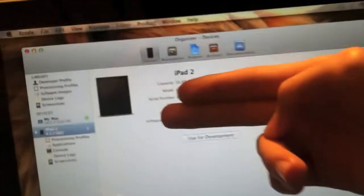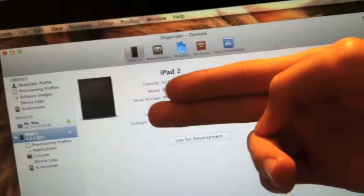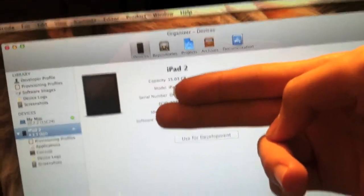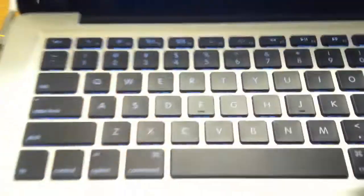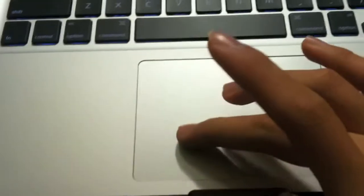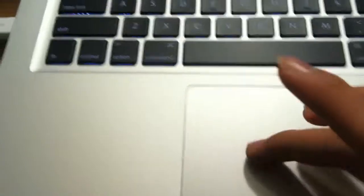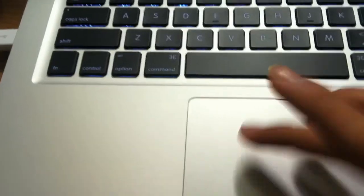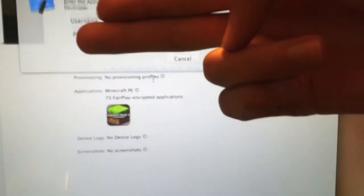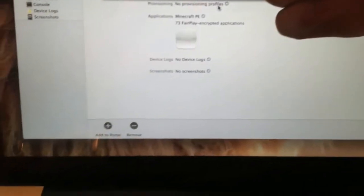So all you have to do to enable gestures is to open Xcode, and to get Xcode you have to go to the Mac App Store and download it. It's free. Now here I have my MacBook Pro. I open up Xcode and I plug in my iPad 2.